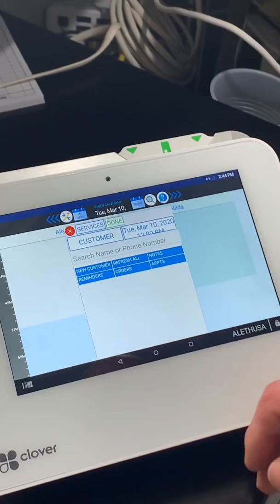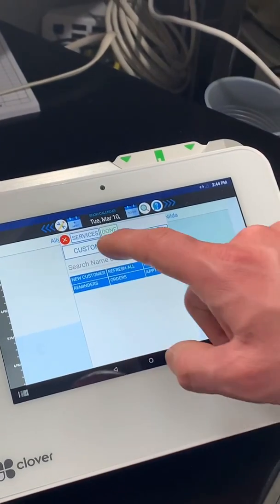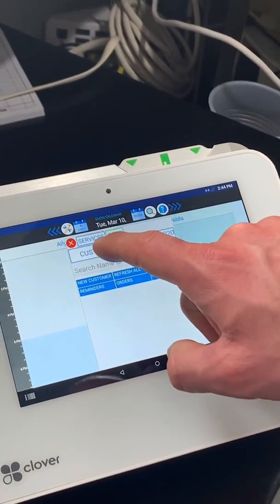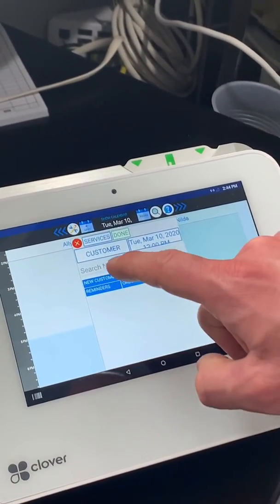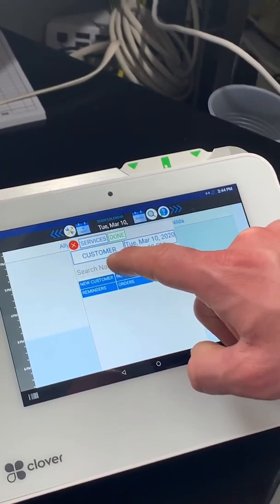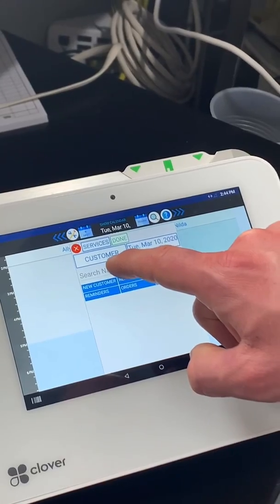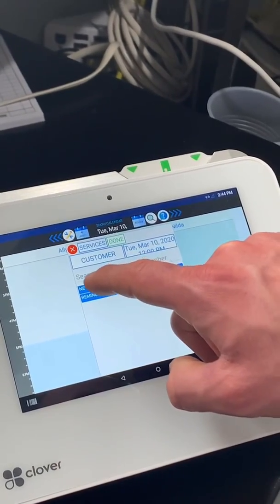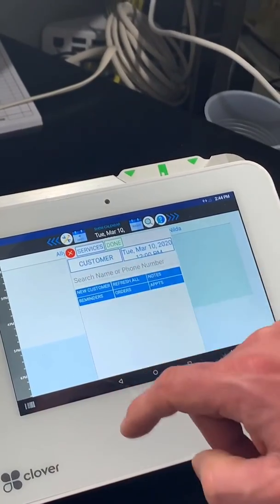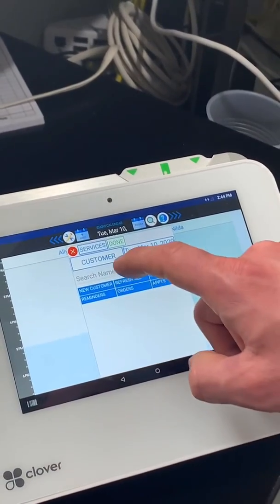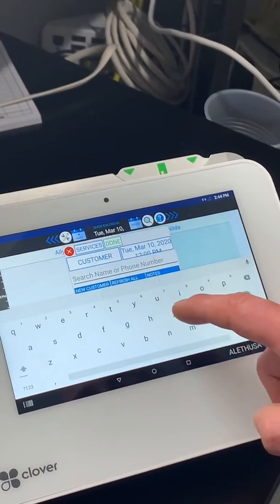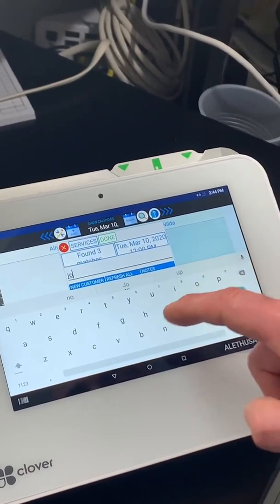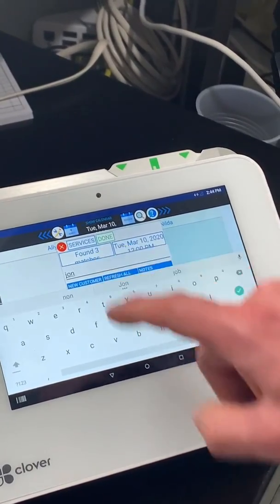First things first, you have to select a customer. You either search for them if they've been in here before, or you tap New Customer below. In this case, it's somebody that's been in here.